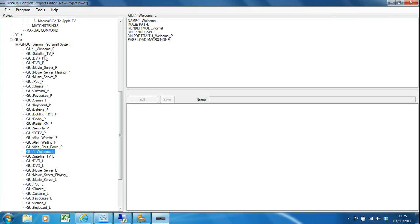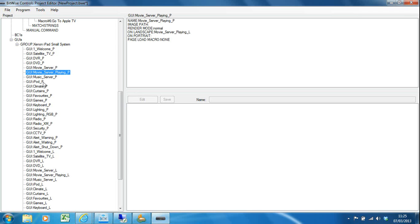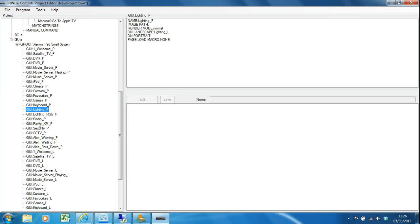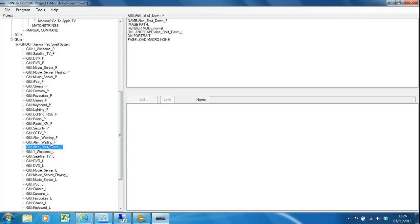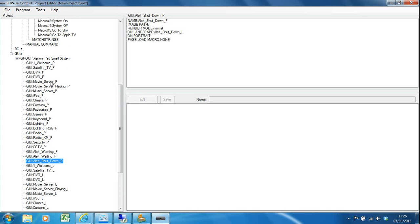Let's have a quick look at the Sky or satellite template. You've got templates here for all sorts of things: a satellite box, DVD player, DVR, movie server, iPod, temperature control, curtain control, favorite channels on your Sky box or cable TV box, games console, keyboard, lighting control, radio, security, CCTV, plus a whole bunch of warning pages.